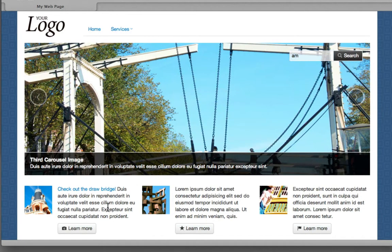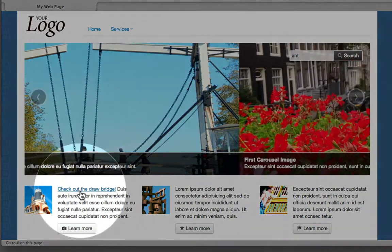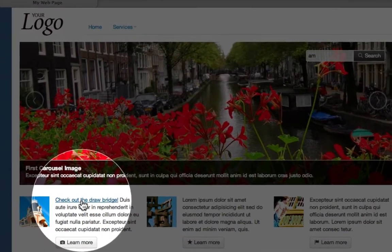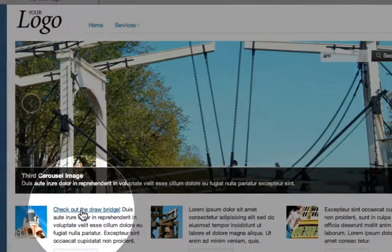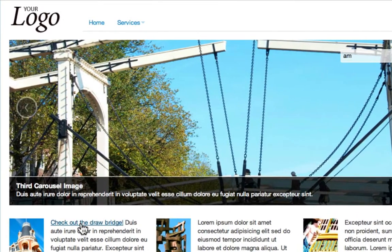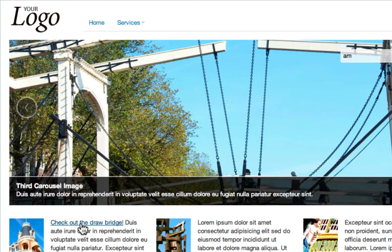A couple of other features, we have a link down here in the page, check out this drawbridge. When I click this, notice in the carousel, this is actually going to move over to the drawbridge and actually pause the carousel from playing. So we're also going to show you how to write some simple jQuery statements that are going to control that particular object.